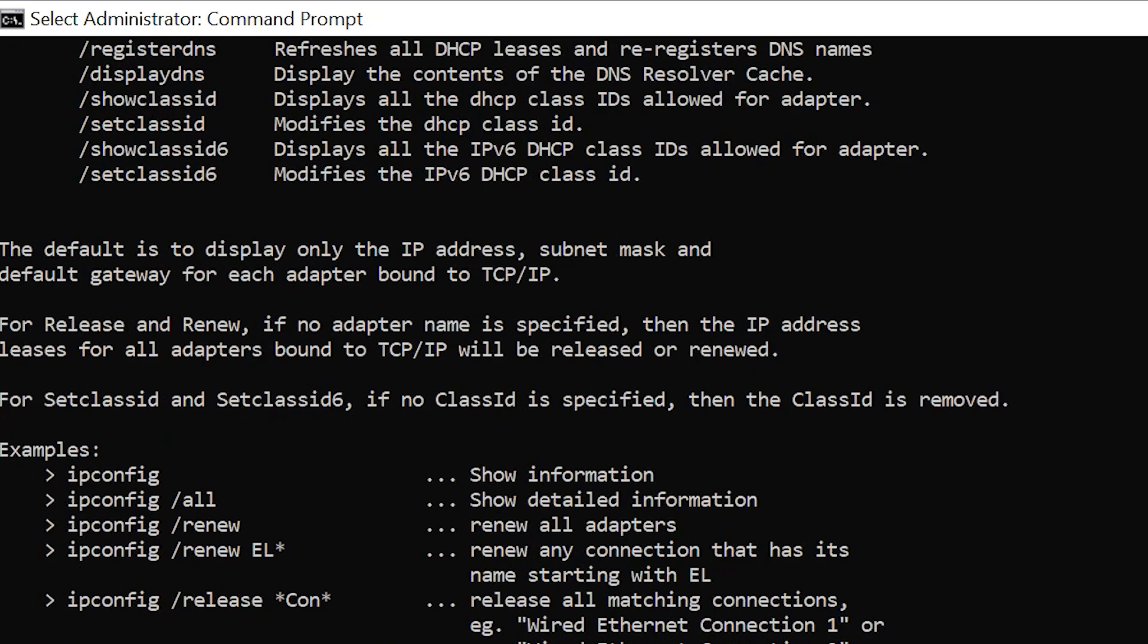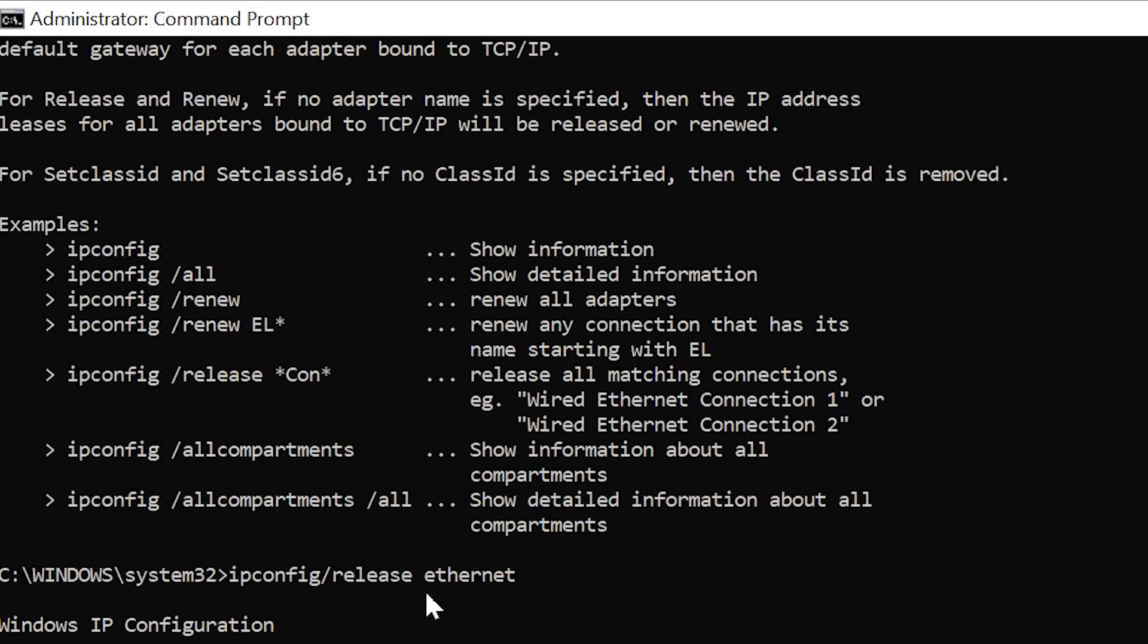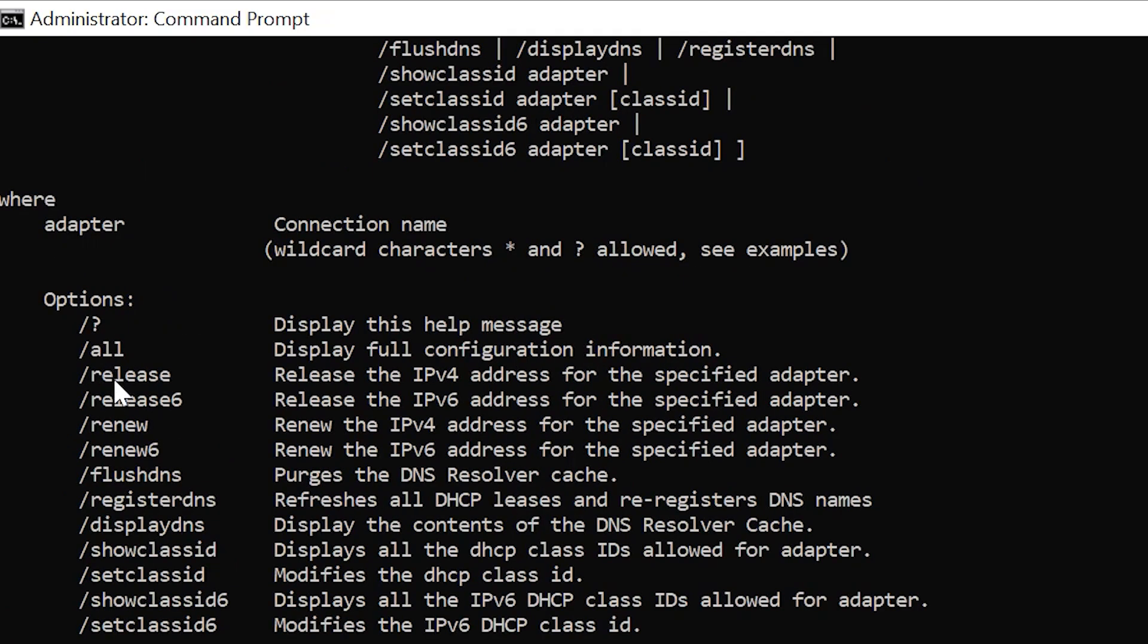You can do a command like ipconfig forward slash release space ethernet, and it would release the ethernet. But it's saying no operation can be performed on ethernet while it has its media disconnected because I'm not connected via ethernet.